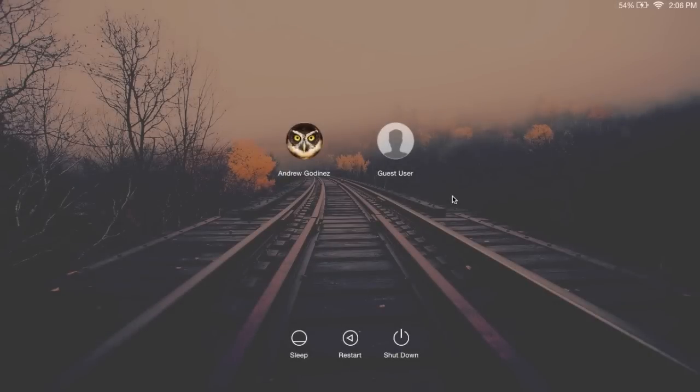Now that I've logged out, you can see that I have this new Railway background set as my login screen background. That'll work with any image that you replace in that folder.